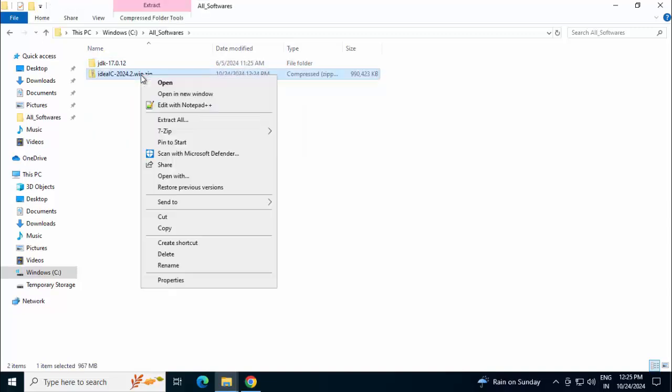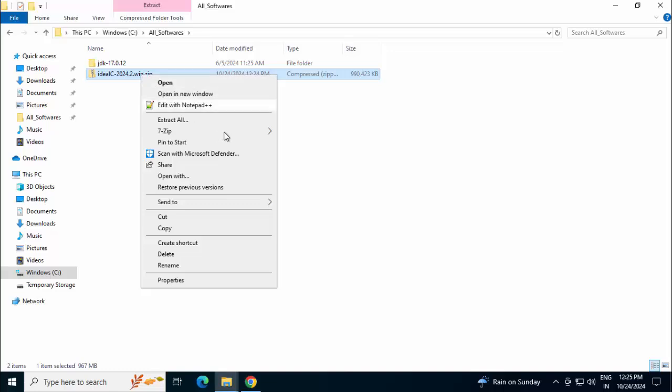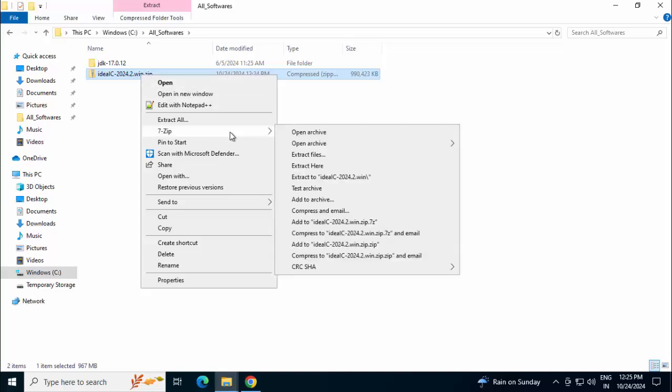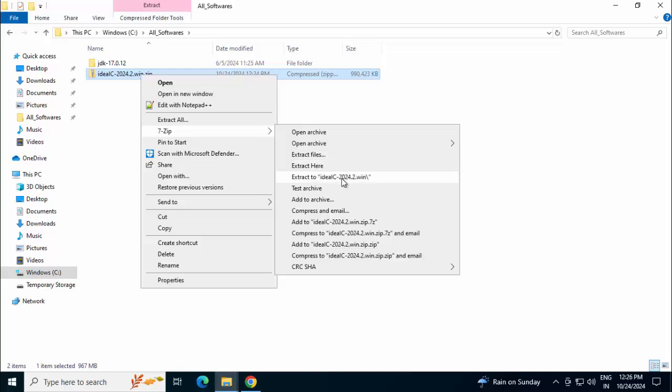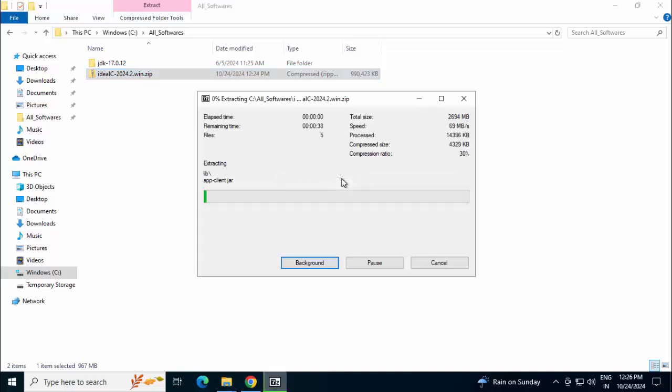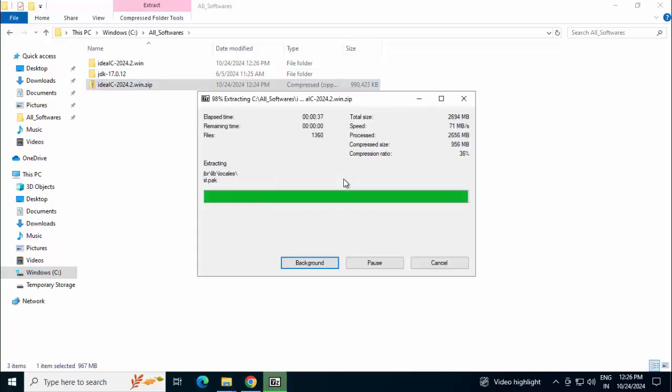Pasting the file over here. Right click, 7-zip, Extract to this particular folder. Don't click on Extract here, then all the folders would be extracted in this directory. We want this directory to appear. So clicking on this. Extraction is in progress. Extraction complete.